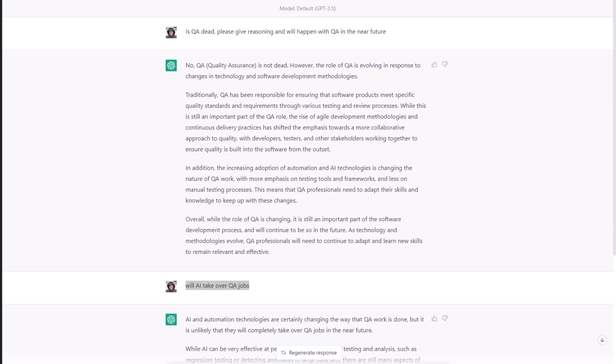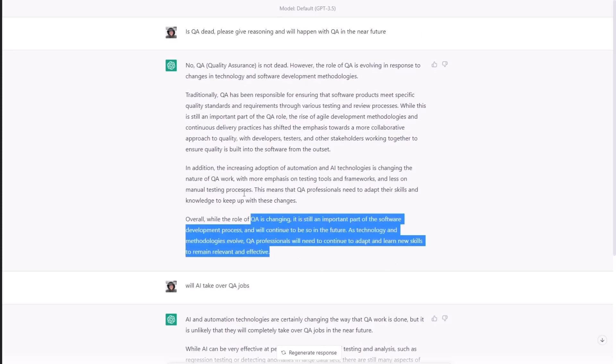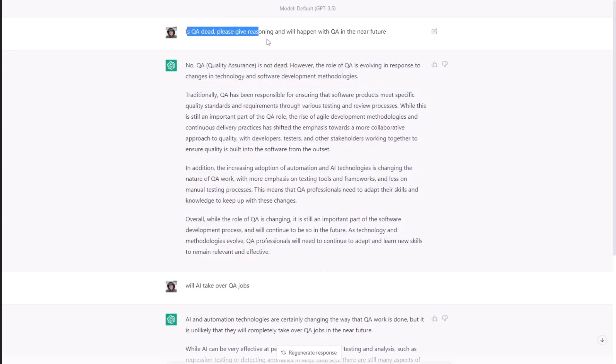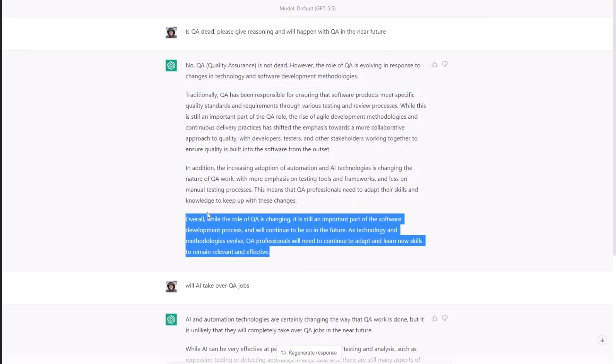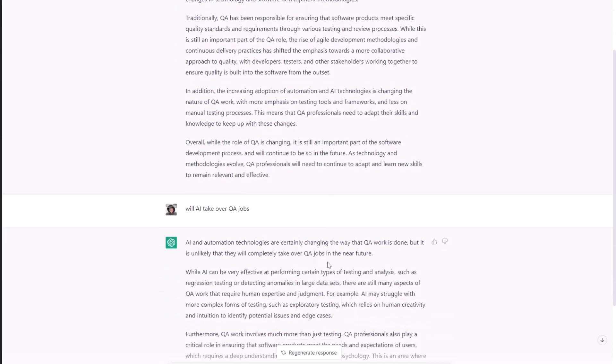So I actually asked ChatGPT this question. This one is 3.5. I also have the latest and greatest, and we will ask the latest and greatest ChatGPT the same version. So I asked, is QA dead? And you can see the reply on your screen. You can pause it and read. But essentially it says QA will evolve as a profession. And it's highly unlikely that automation is going to take over. So this is the question, is QA dead? Please give reasoning. What will happen with QA in the future? It talks about agile methodologies and how QA is essentially moving closer to development. So QA will have to adapt.